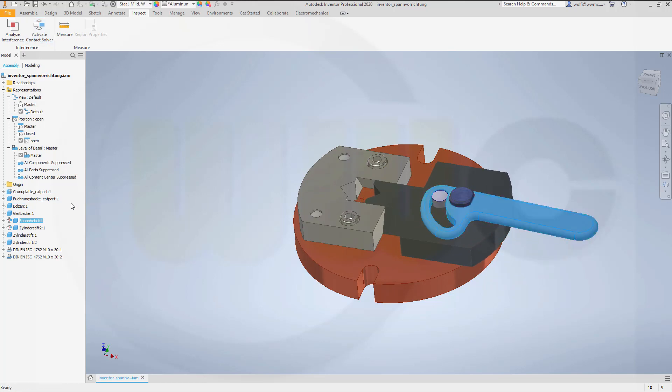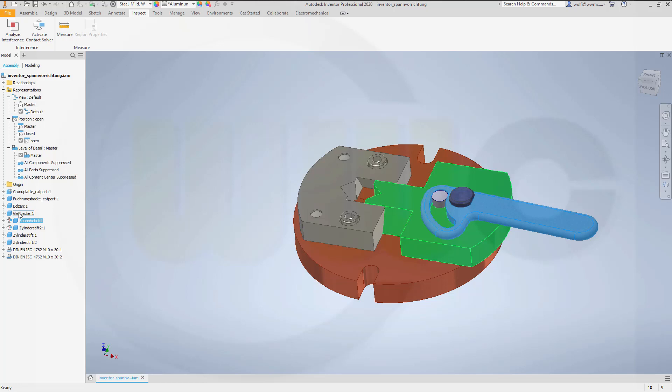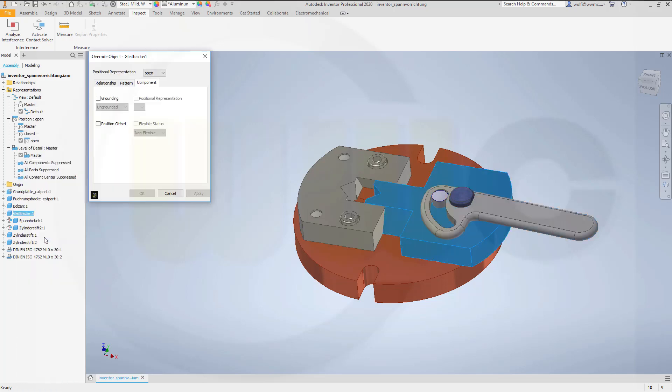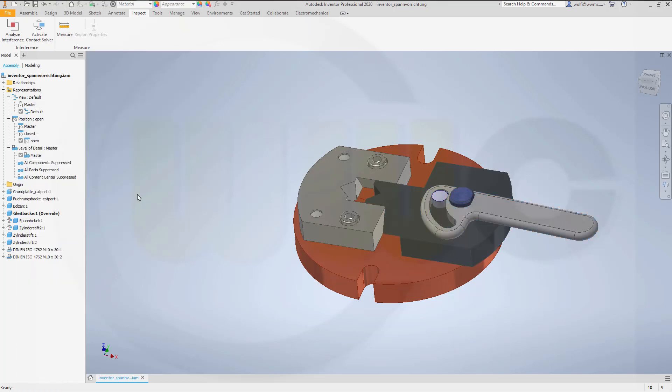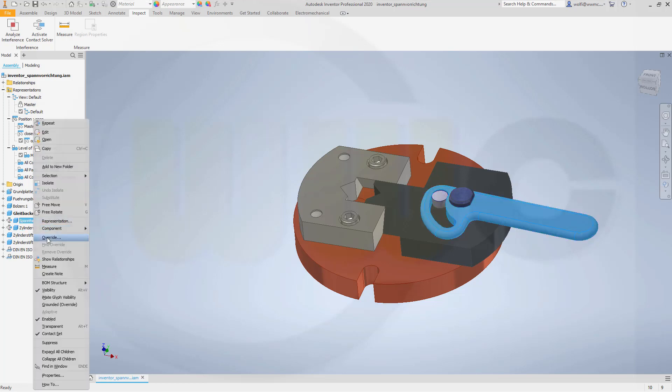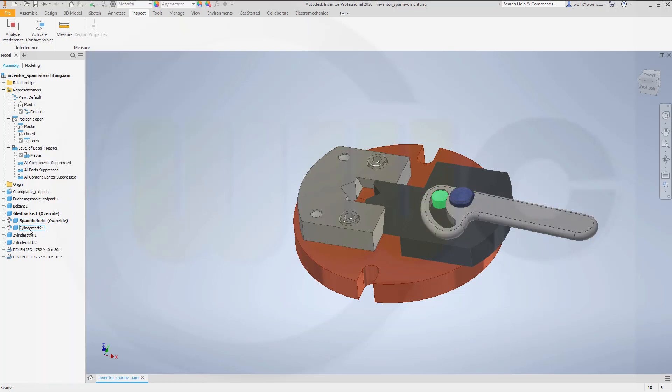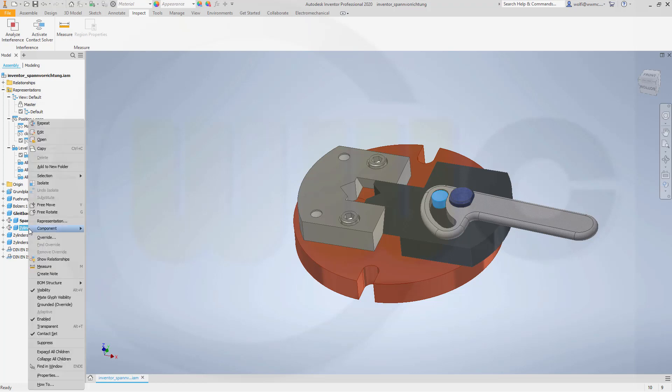And overwrite the positions of these three parts once again. So, this should be overwritten. That one. And this one.